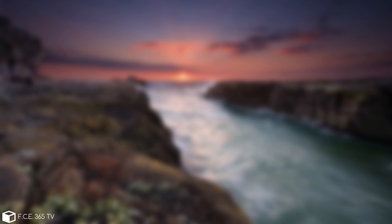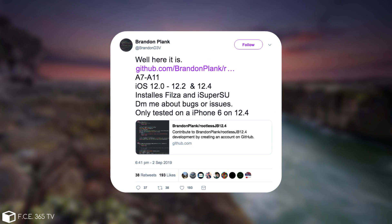Brandon posted quote, well, here it is, and he posted the link. Apparently it works on A7 through A11 devices, so no A12 either in this case. Now A7 is basically the iPhone 5S, the oldest iPhone to run iOS 12, and it supports iPhone 10 and of course iPhone 8 and so on, so these are basically all supported, no problem.